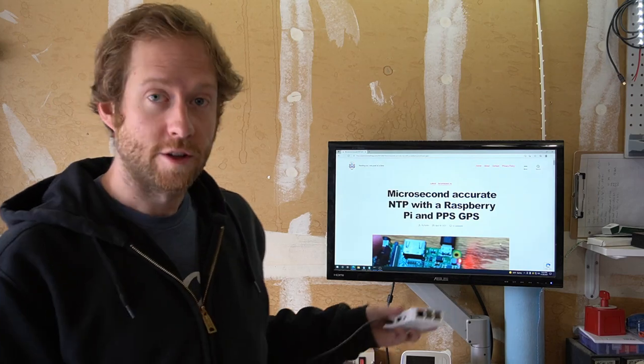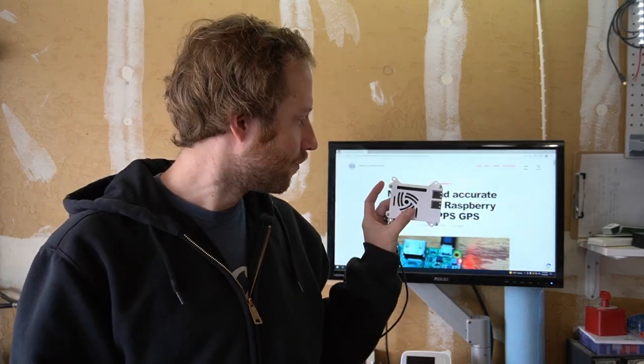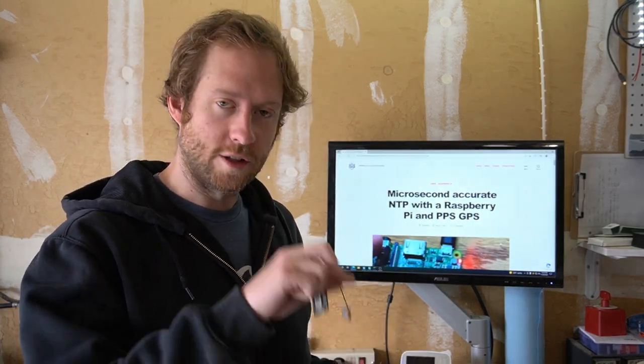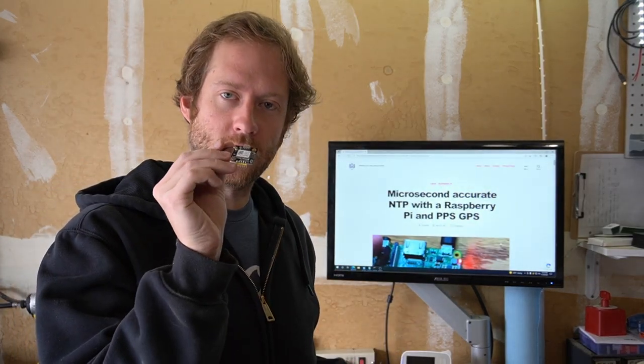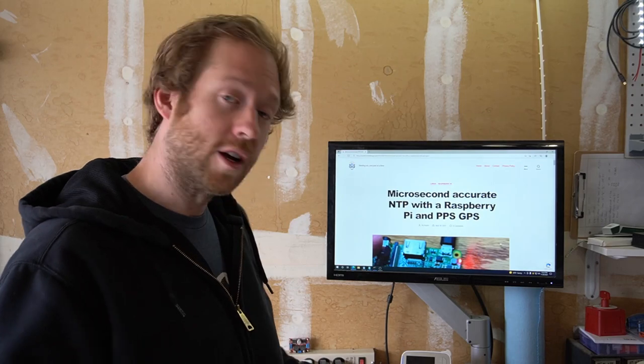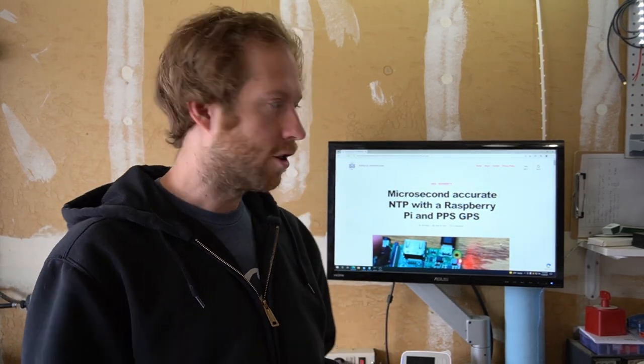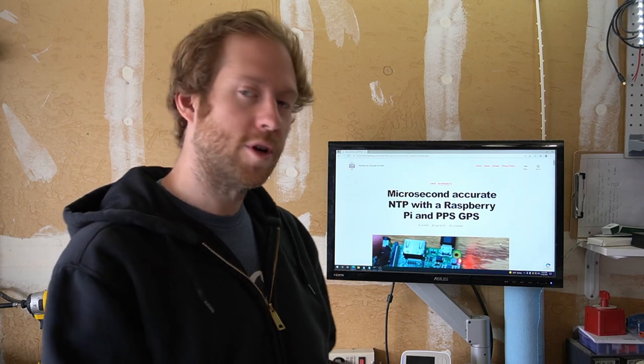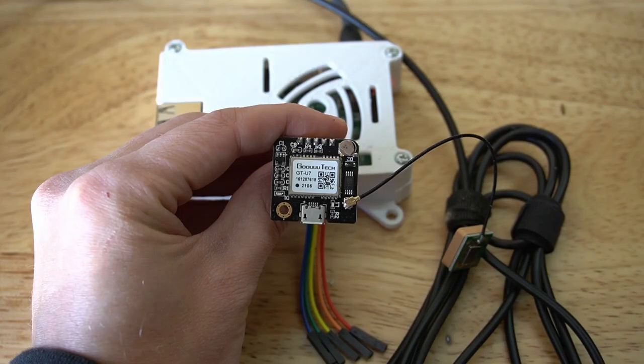So this is the Raspberry Pi, this is the GPS. We will be connecting it with a couple of wires and running through some software. On the screen behind me is the blog post for this video, and I will be doing a mix of live video as well as some screenshots and screen recordings. So let's get going.